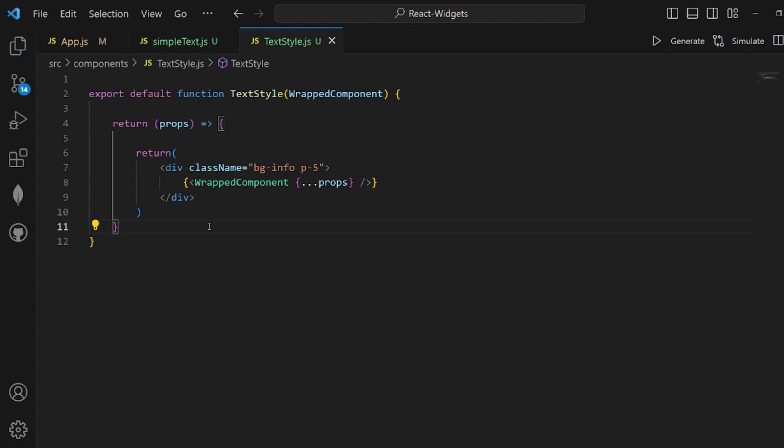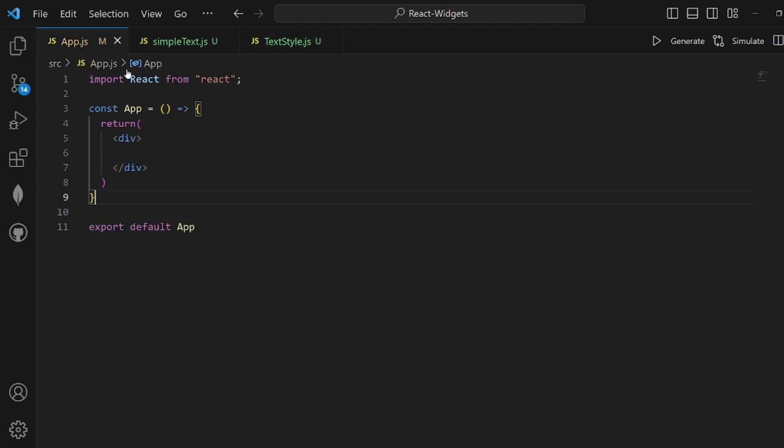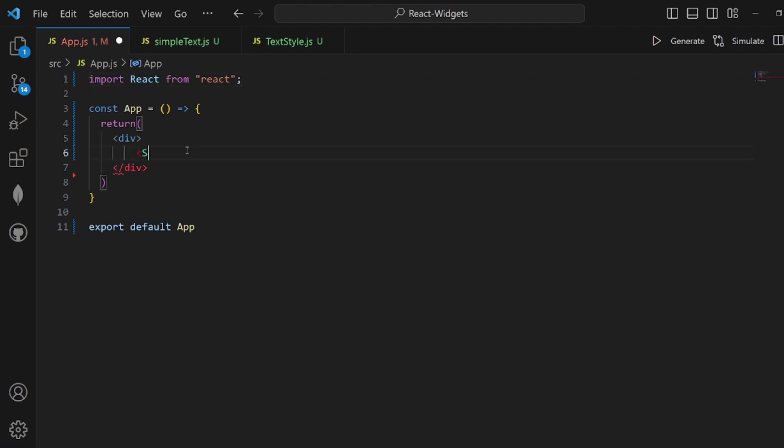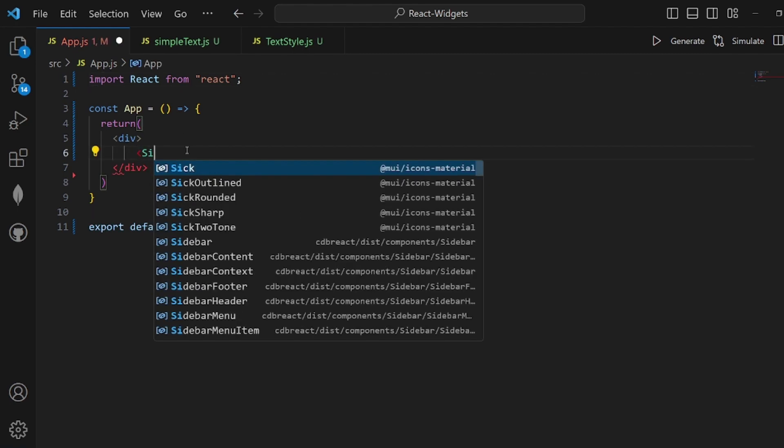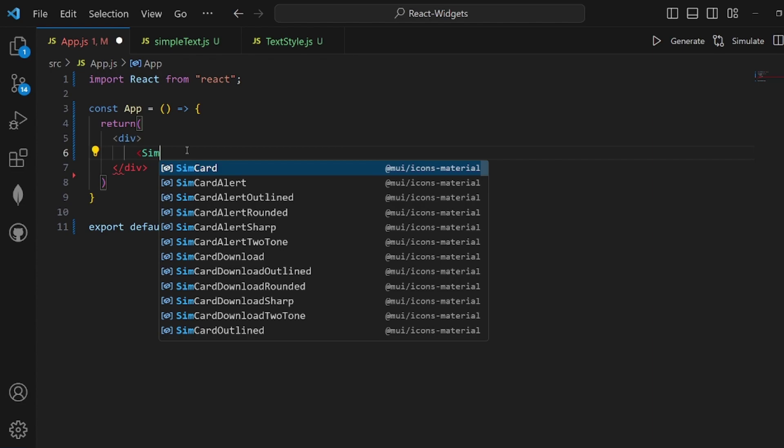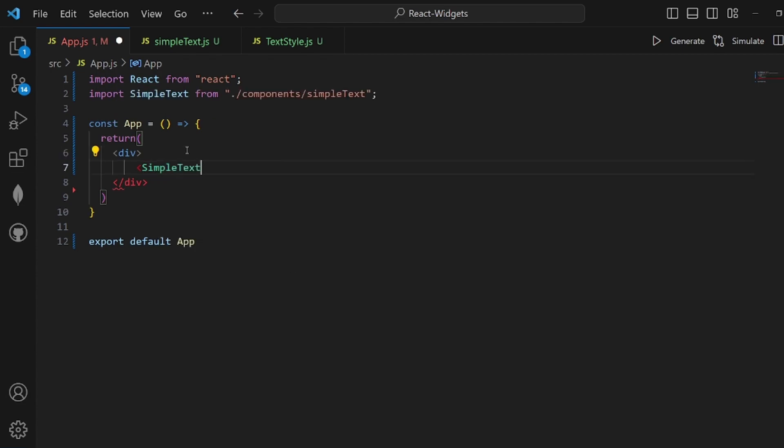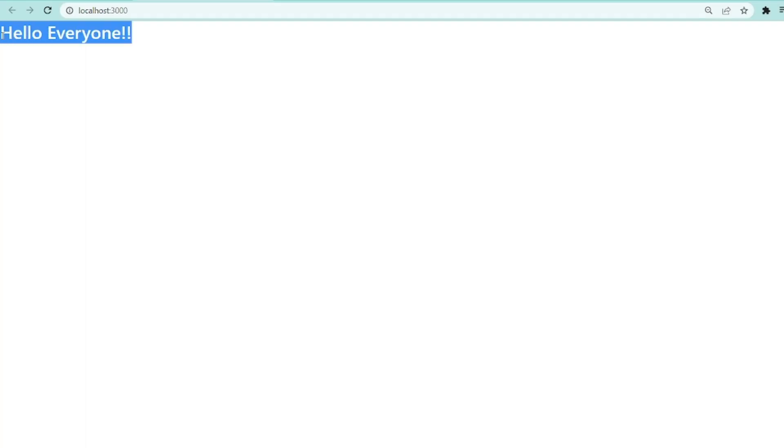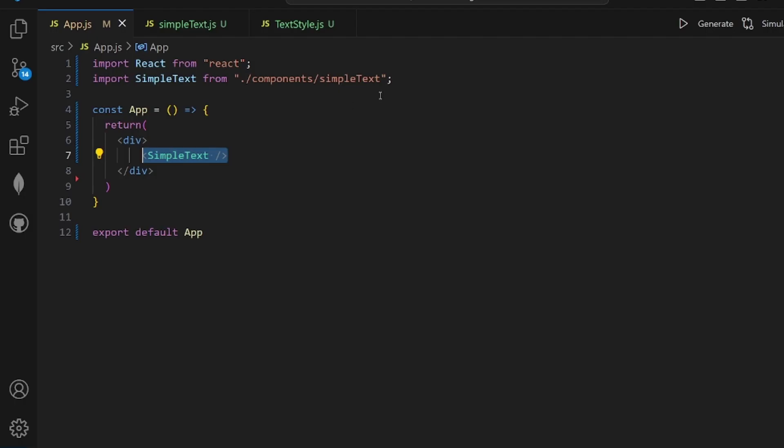It will get the argument which is a component and wrap it inside its own template. Let's go to our App.js and first render our main component, which is SimpleText.